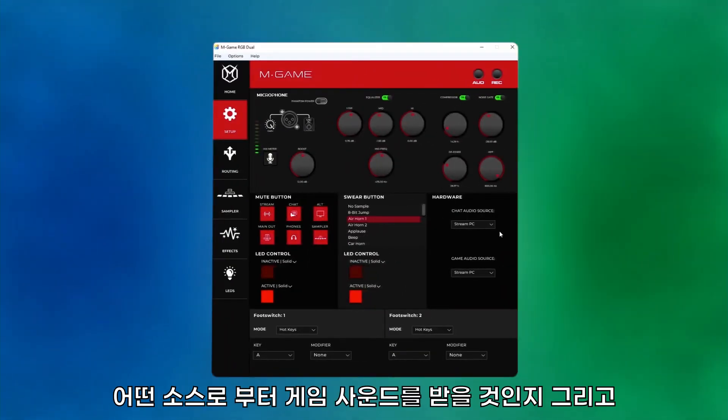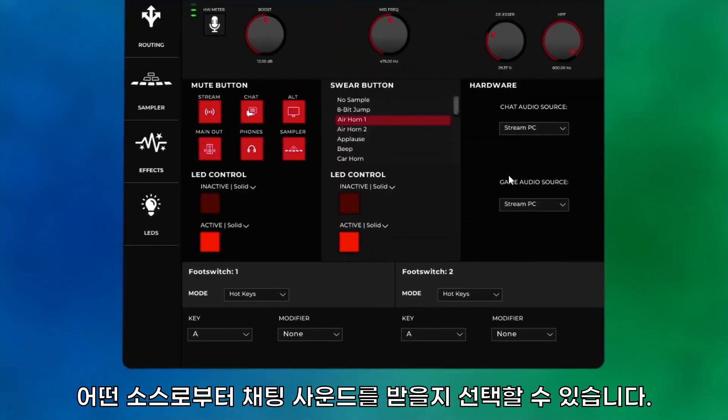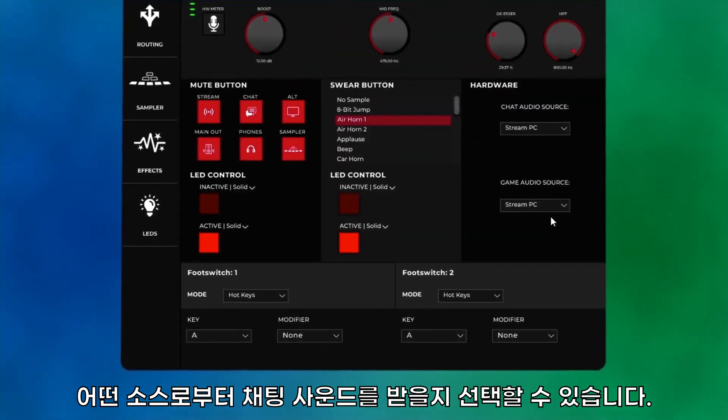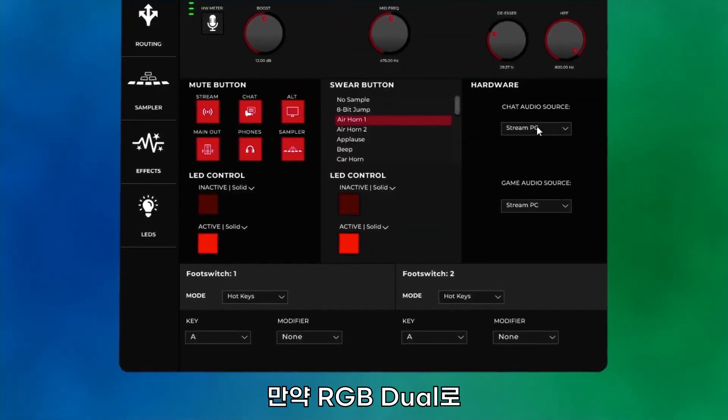On the Hardware section of the Setup page, you can use the dropdowns to select the sources of this audio.